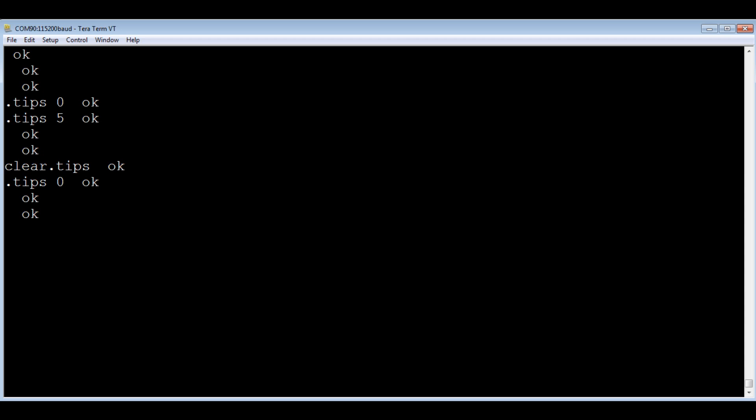If I do it again, I'll do two tips. One, two. Look at tips. So we keep track of the tips. We have an interrupt running in the background, so we'll always count the number of tips of the bucket rain gauge. Then we could calculate the intensity of the rain.